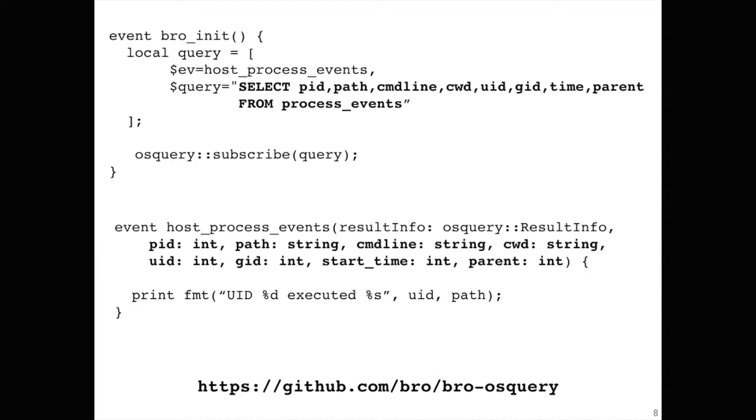But you write a Bro script and you're centrally, and you've just got these OS query endpoints connecting to you and they don't know anything. You pull that down and you start running it and that script sends this select query off to all your endpoints. It says select PID, path, command line, current working directory, UID, GID, time, parent from process events. All the endpoints receive that or if you've grouped it. A number of endpoints receive that. Then you end up with a Bro event.